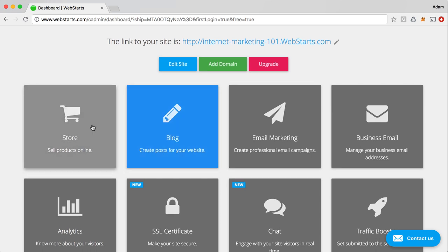But I want to call your attention down here to the app panels. Now, some of these apps, when enabled, or one of these apps that's enabled is the blog right now, and for that reason, it's blue.